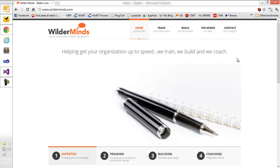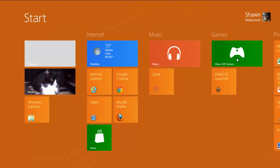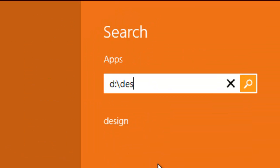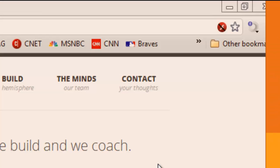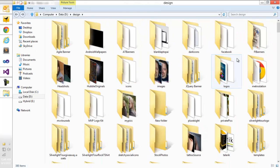If I want to go to a directory, again just like in prior versions of the OS, I can just start typing. D colon design, press Enter, and it's going to take me to the Explorer for that folder.